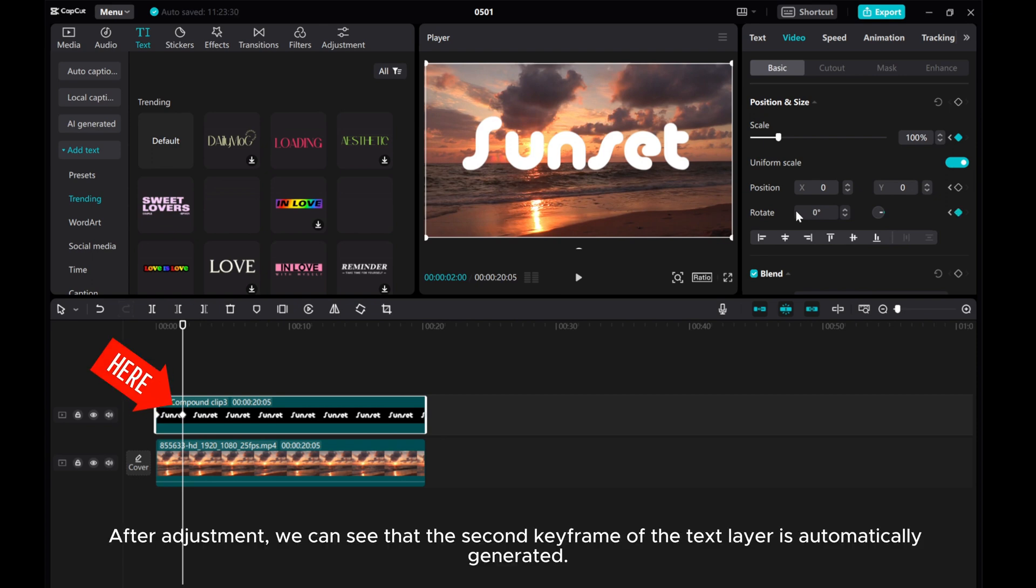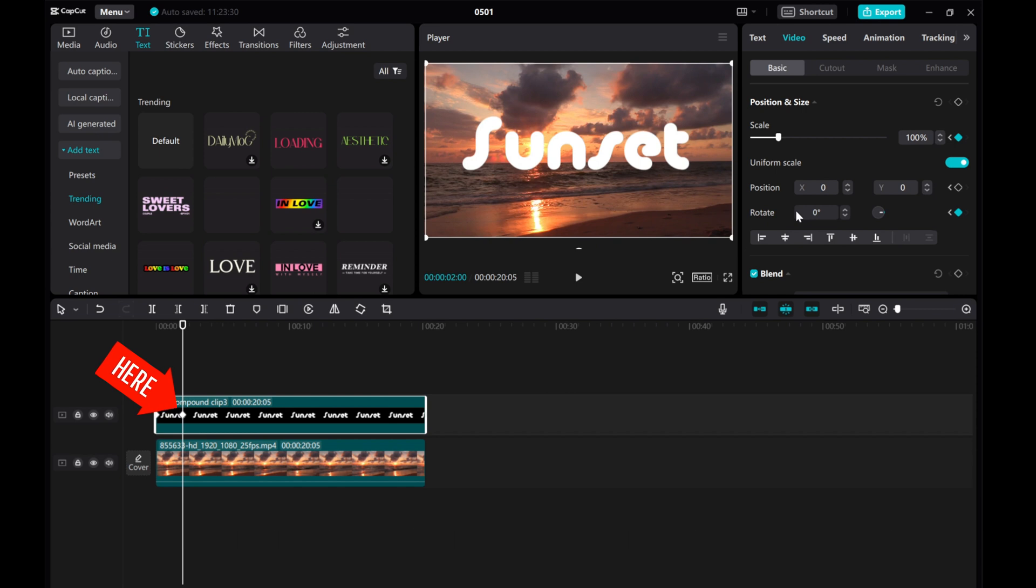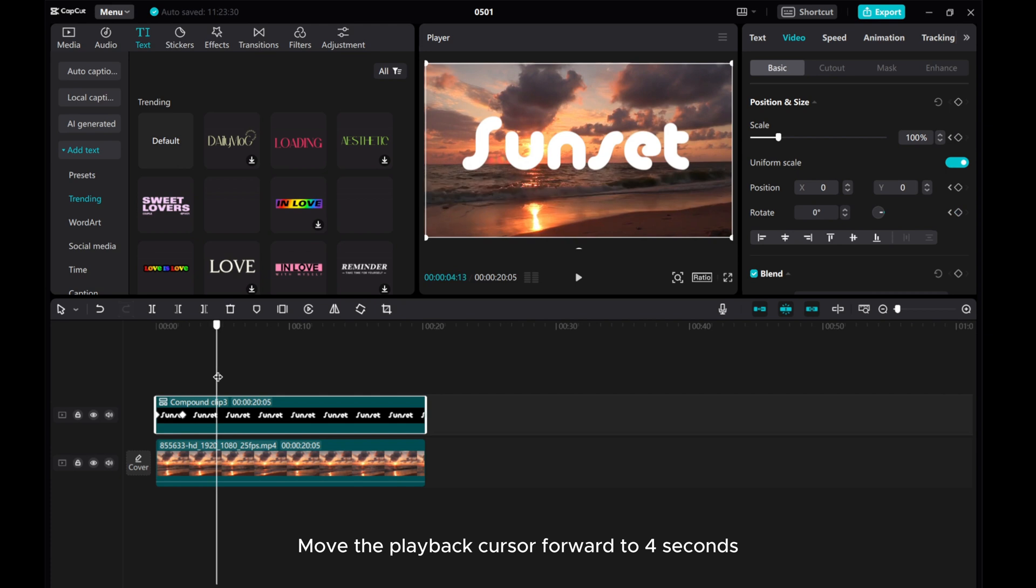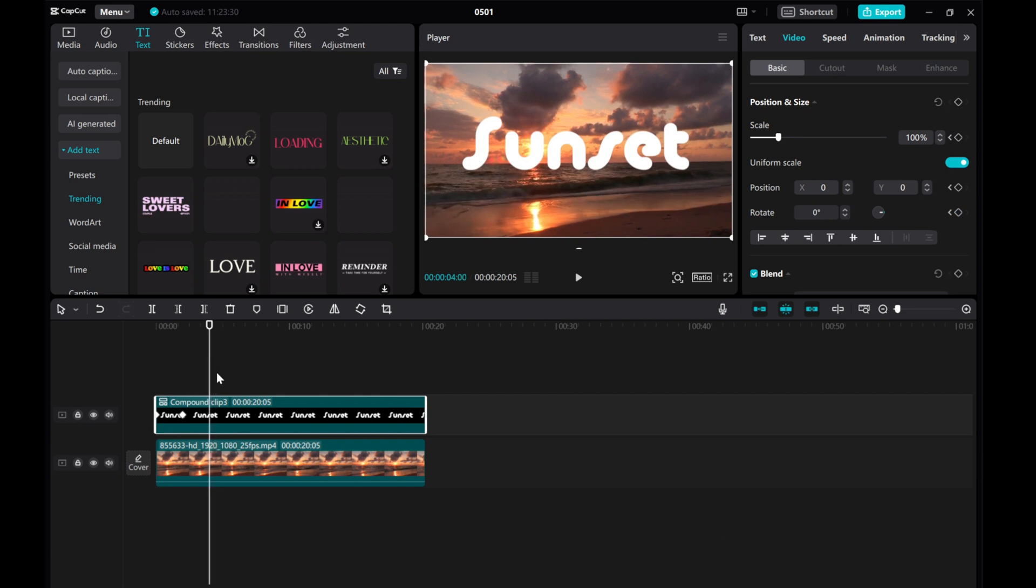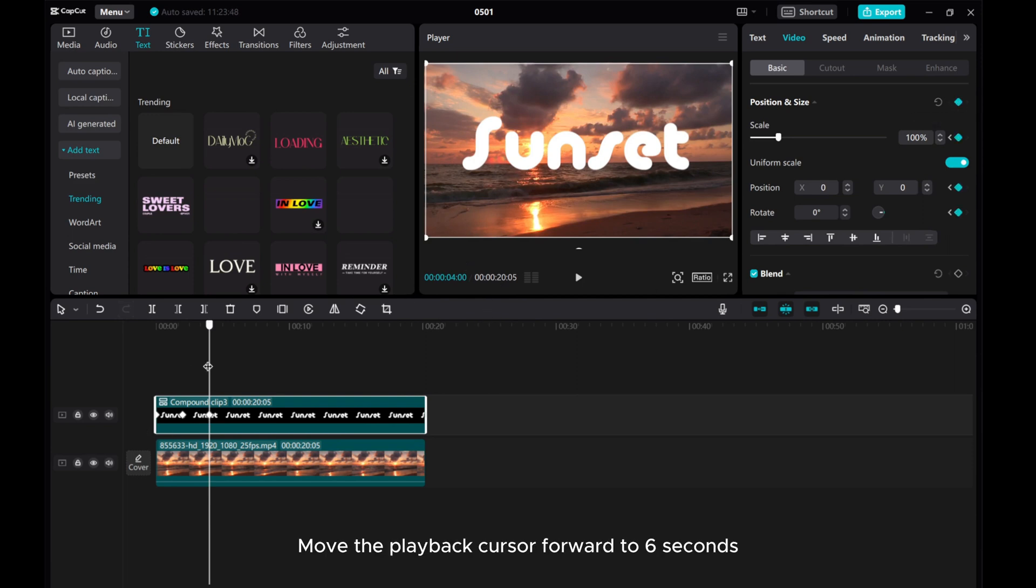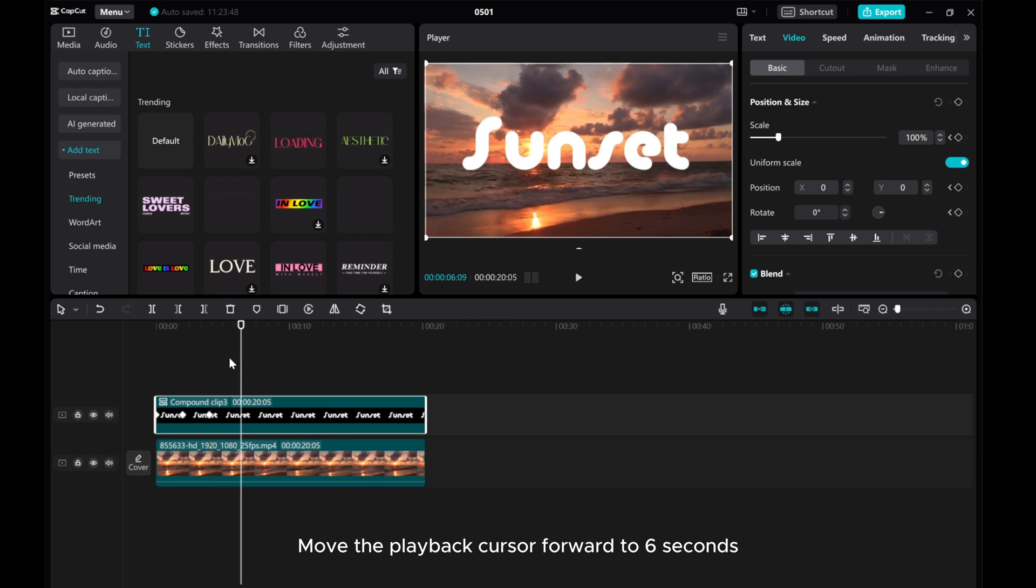After adjustment, we can see that the second keyframe of the text layer is automatically generated. Move the play cursor forward to 4 seconds, add a Position and Size keyframe, then move the play cursor forward to 6 seconds.